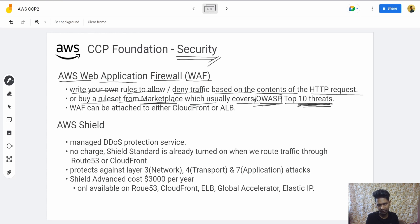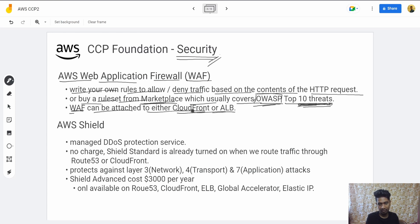You can also buy the ruleset from the Marketplace. WAF can be attached to either CloudFront or an Application Load Balancer. If you don't know what CloudFront or Application Load Balancer is, please refer to my other videos in this playlist.